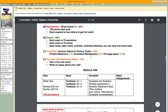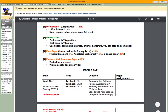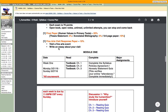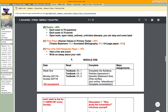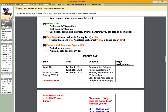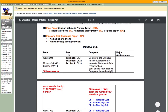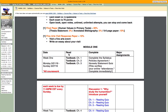The final paper — human values in the primary texts — that's 20% of your grade. That'll break down into thesis statement, bibliography, and the paper itself, which is five to six pages. I know you think that's a lot, but it's really not. The fine arts visit response is only 300 words long.